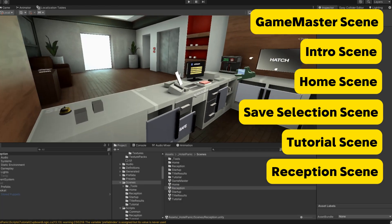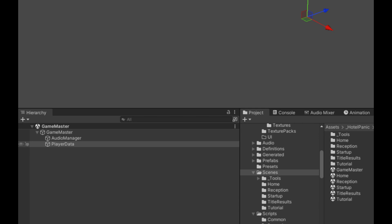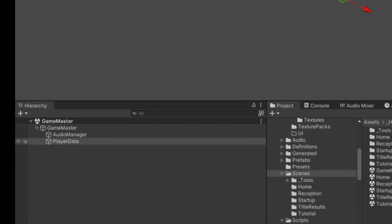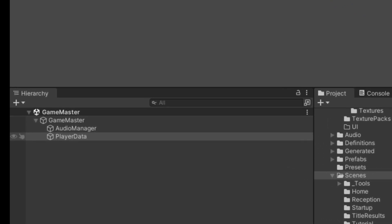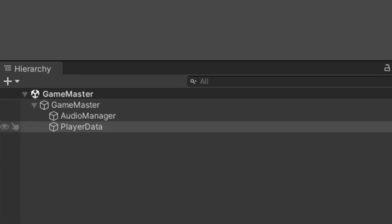Considering you can have child objects attached to the Game Master, you can then add other persistent data or managers you want to exist throughout the game. For example, I have an object that holds the player data.